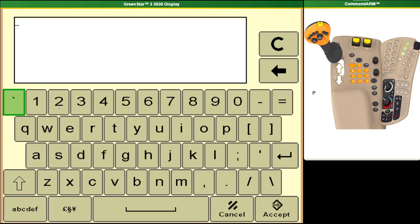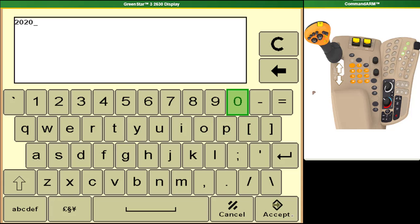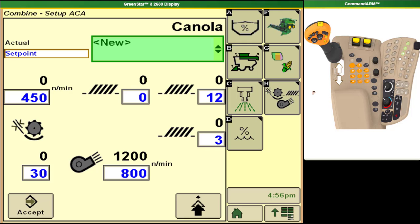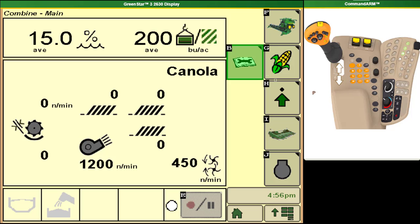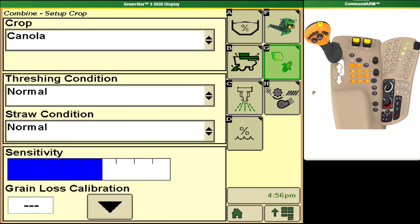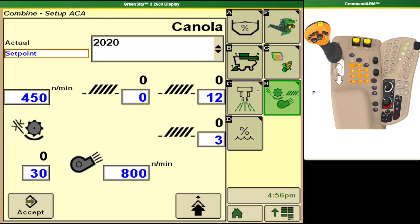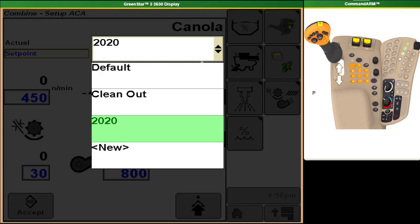Then in the following year when you come back in and go to that crop again you will have that option as well as the default option from Deere and a clean out option for at the end of crop where it'll open up everything and speed things to their maximum setting so that it can clean out the combine as well as possible without actually getting into the combine.